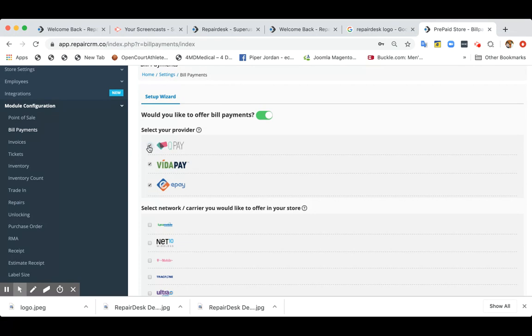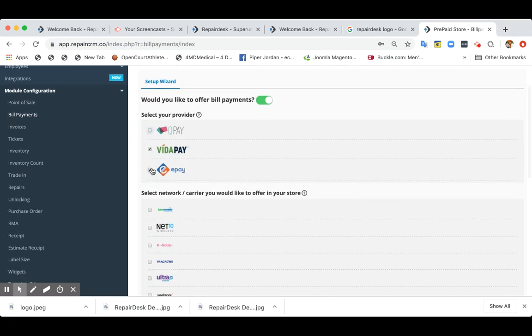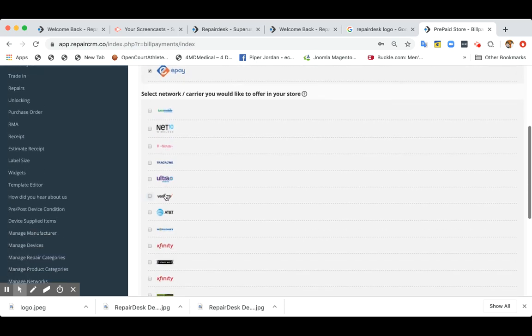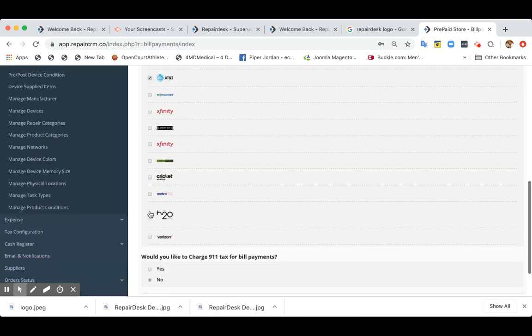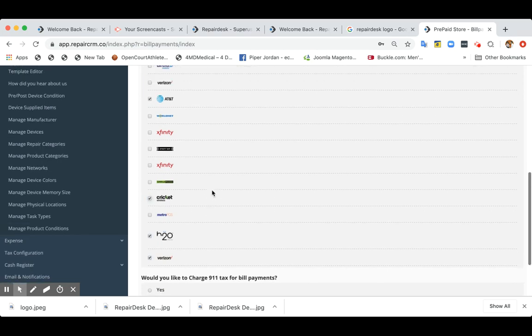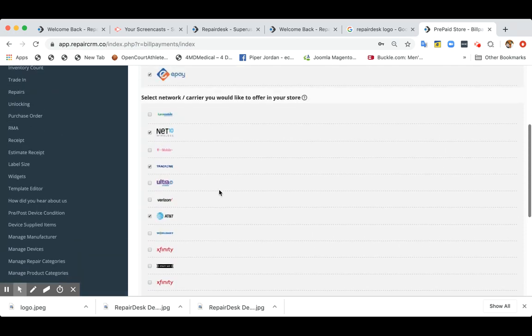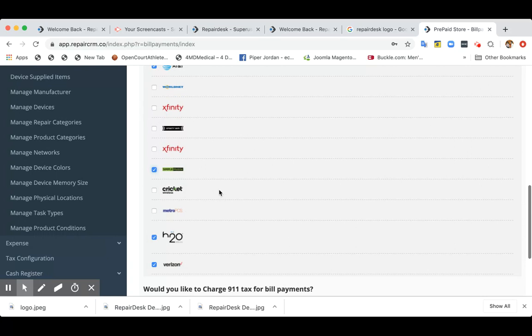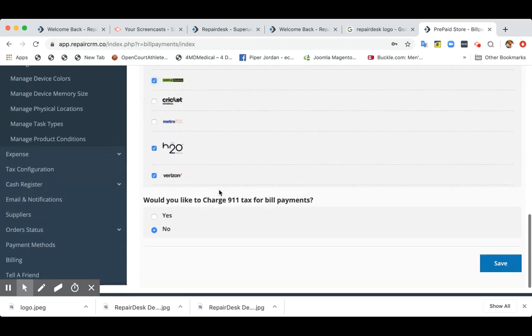If your provider is not listed, simply click on QPay and then you can set it up later on as well. So let's say in your store, you sell Net 10, you also do Track Phone, AT&T, Verizon, H2O. So you can select all the plans which you sell. Now, let's say if one of them are not listed, you can add them later on as well.